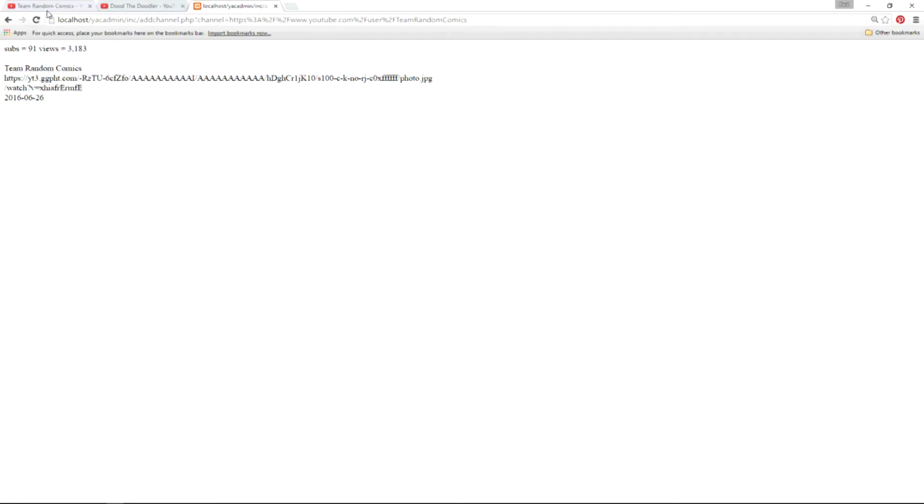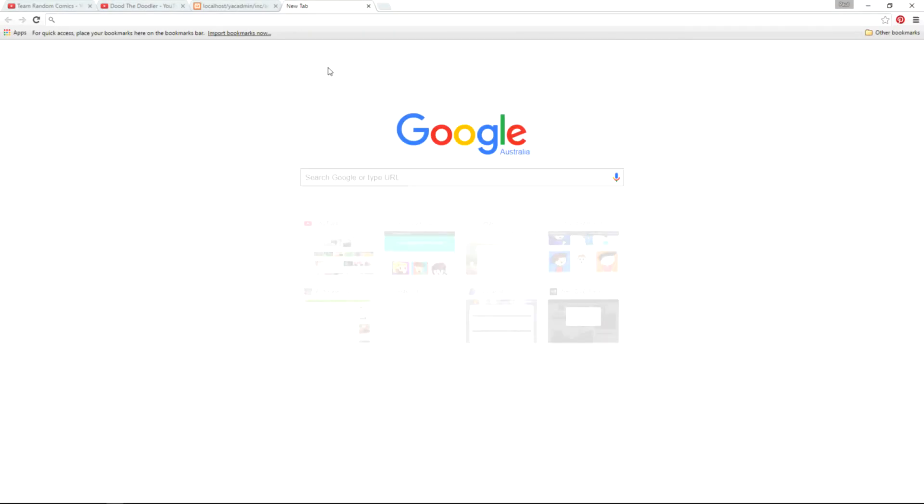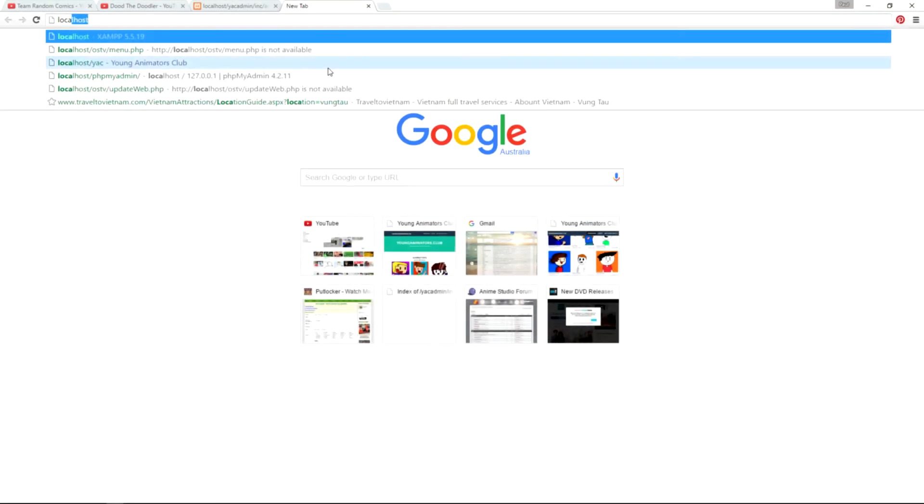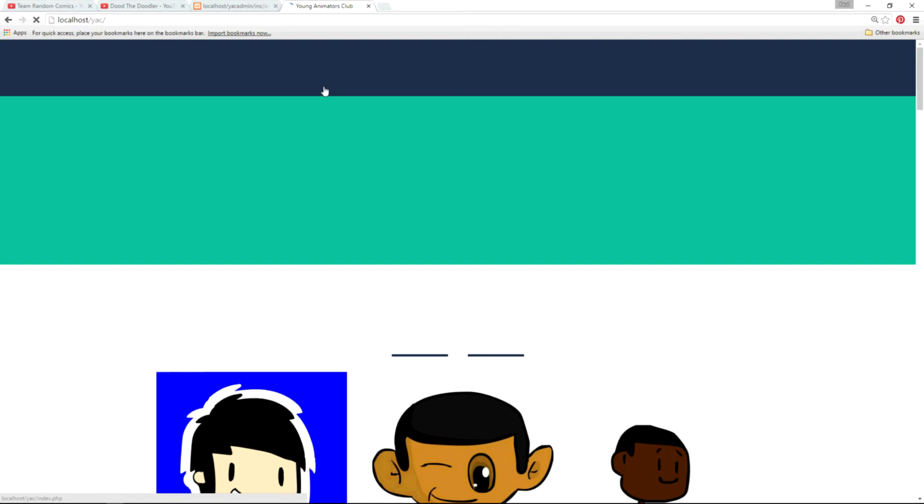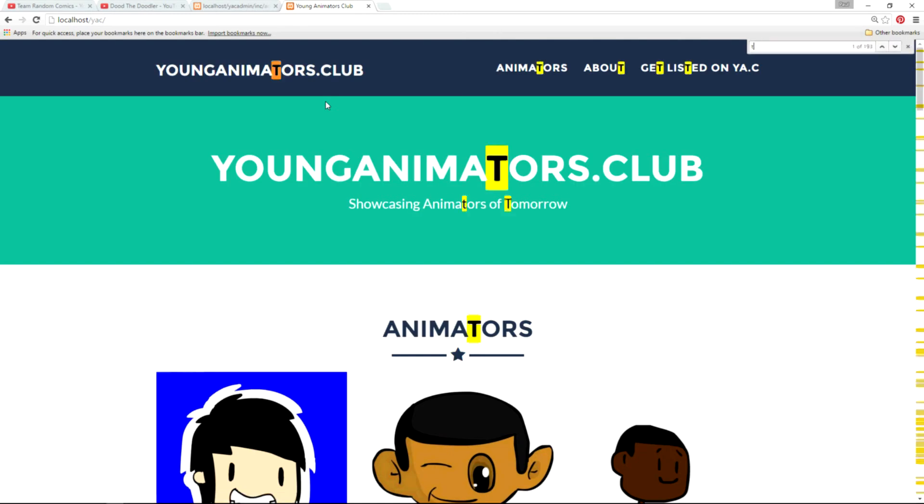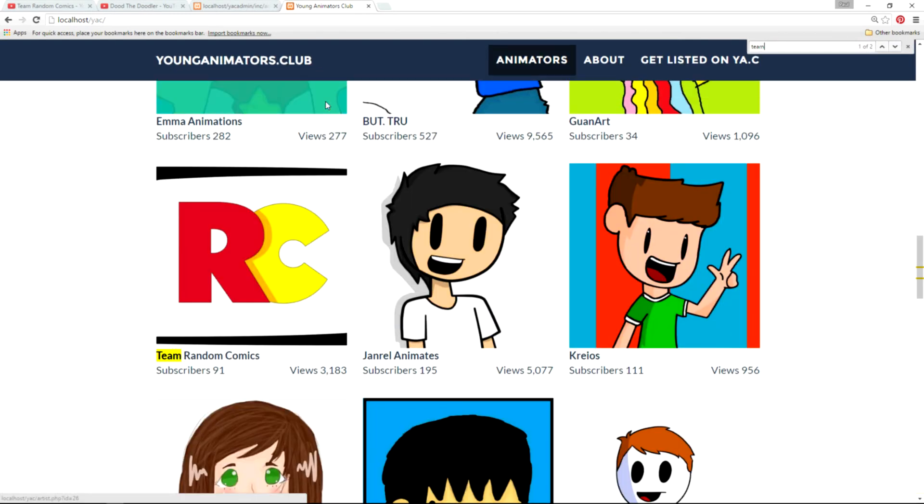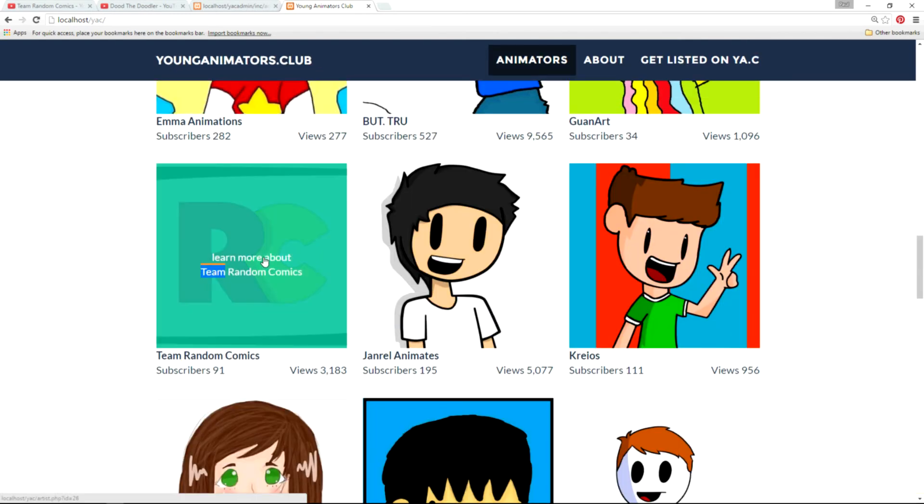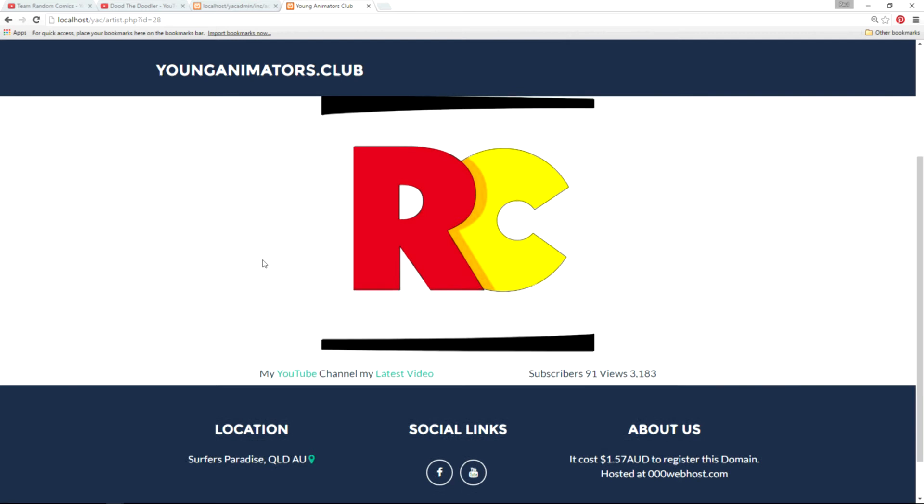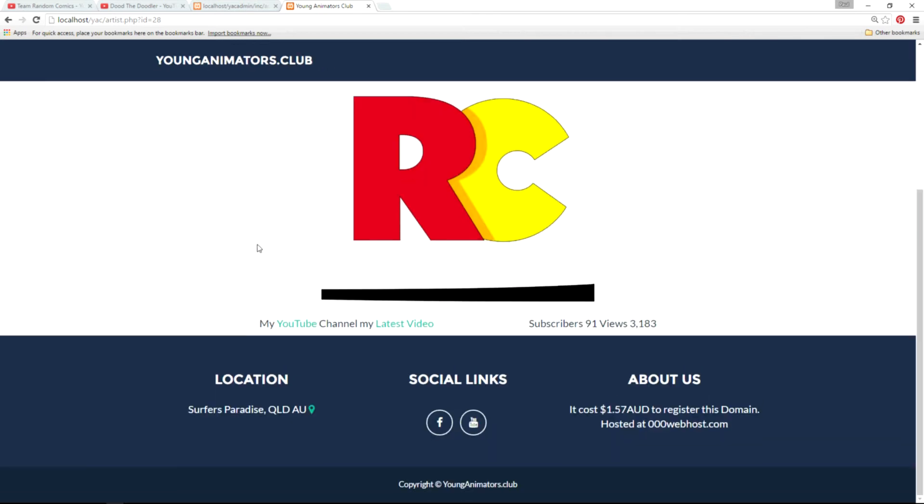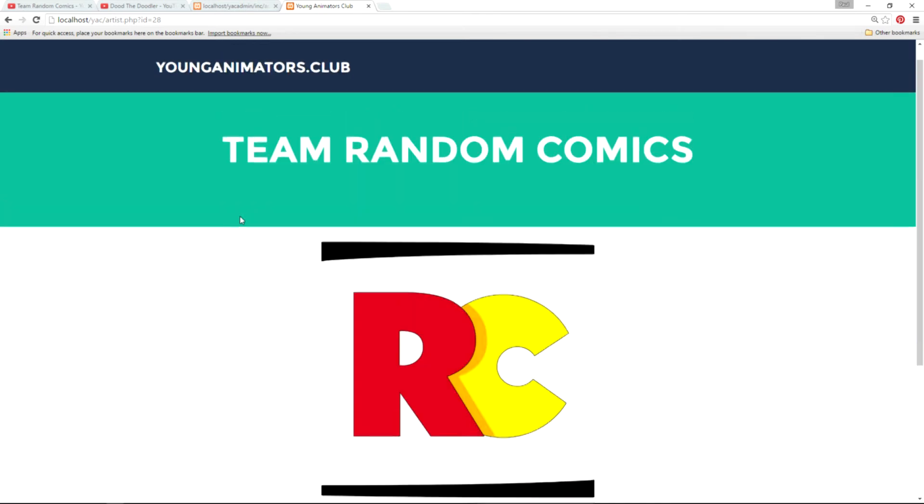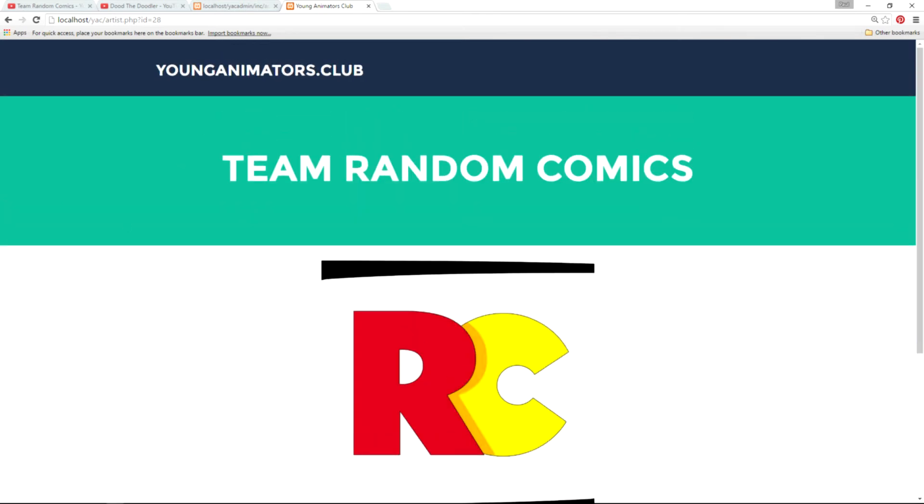So Team Random Comics should be on my website. Let's have a look. And there they are. There's all the information. Now I'm going to have to come back and update their inspirations and what they use. But basically that's how we get them on the website.